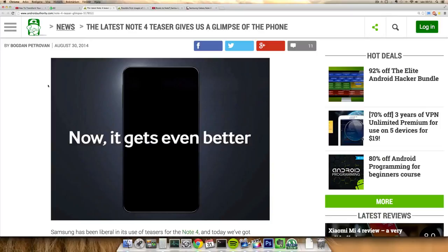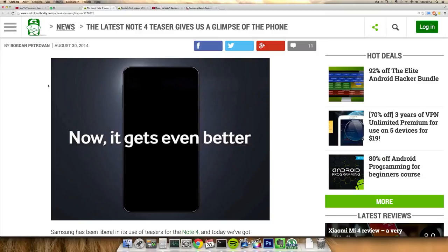The other version with Exynos 5433 is going to have a Mali T760 variant, and I also think it will be like octa-core. So at least one of the variants of the Note 4. We'll see what kind of variant will be launched in Europe and in other countries.